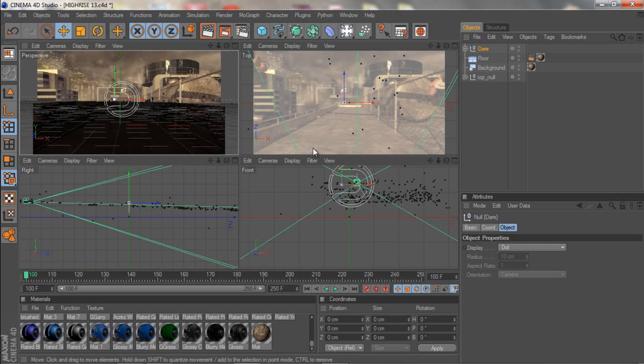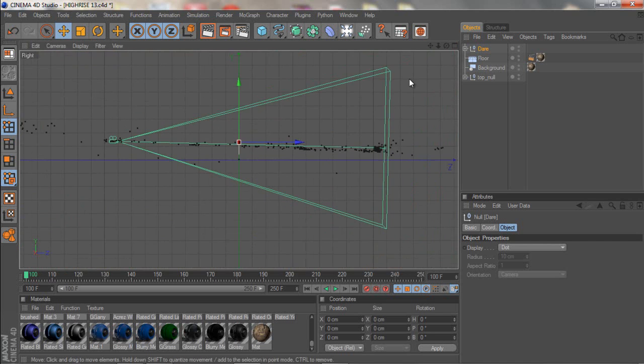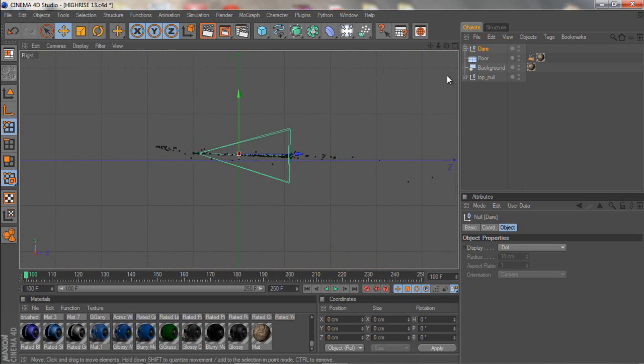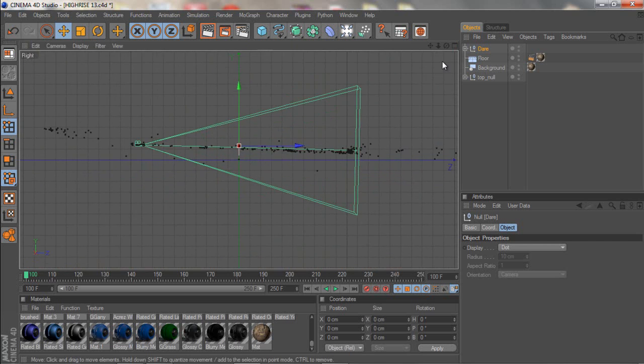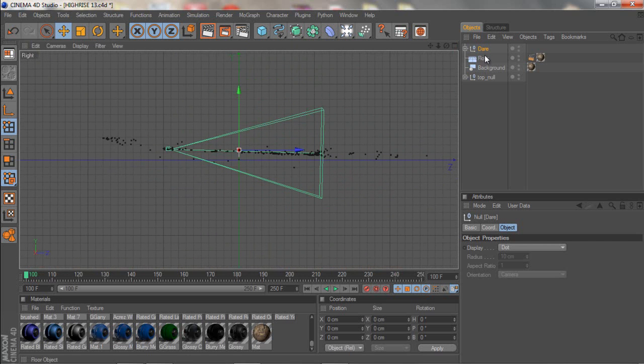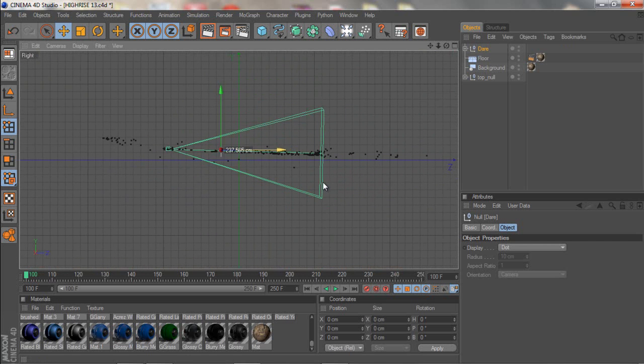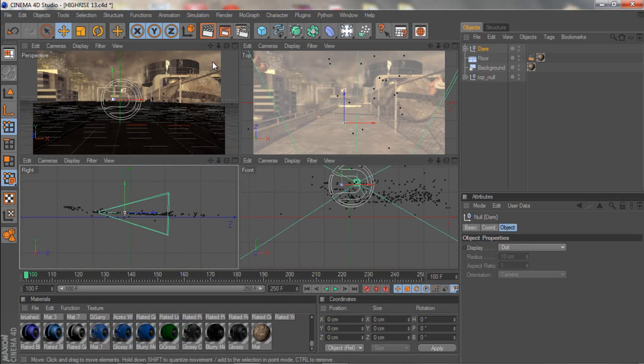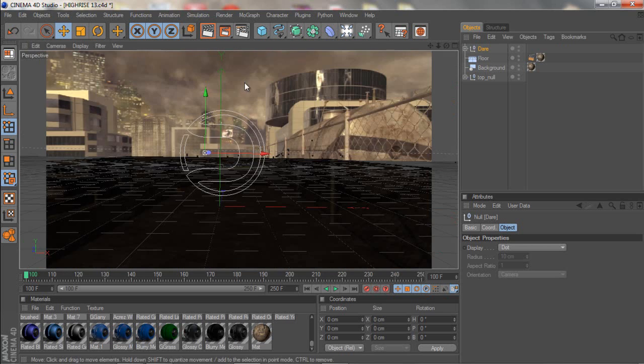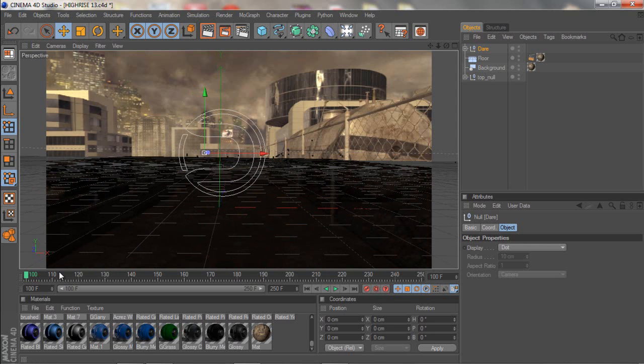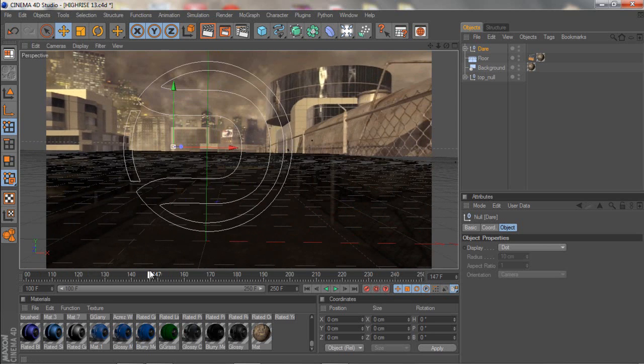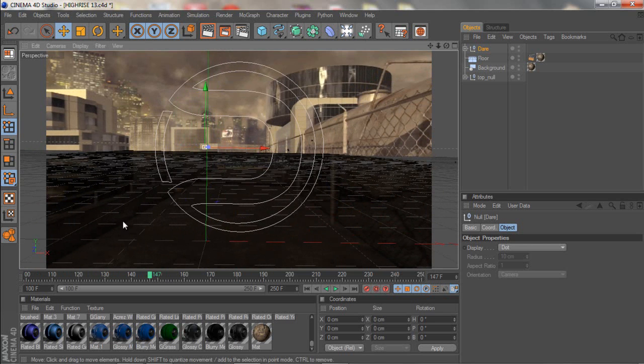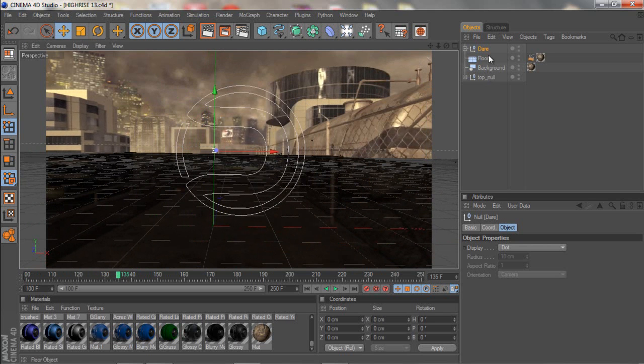I will just click there and just place it. Okay, so now we got this basically. Nothing special, just the Dare logo, no 3D or something.